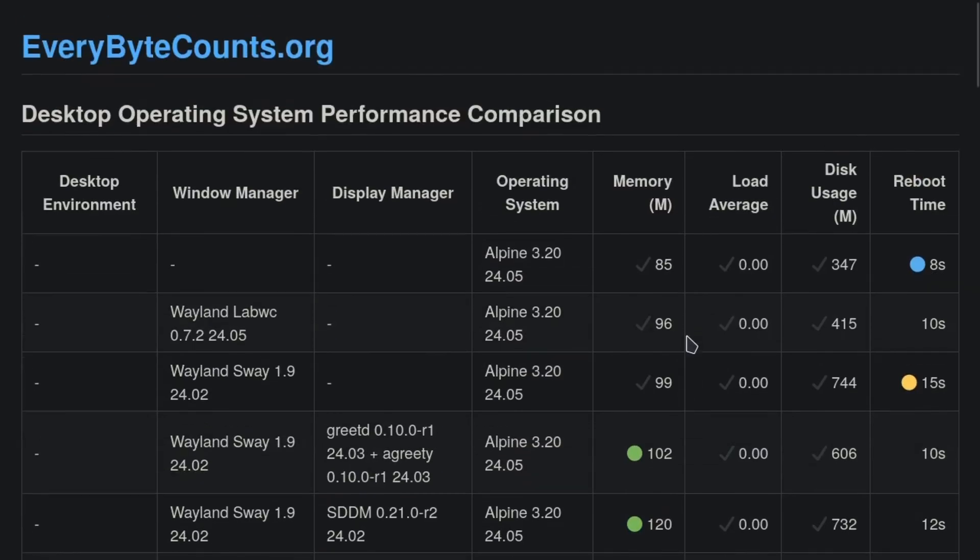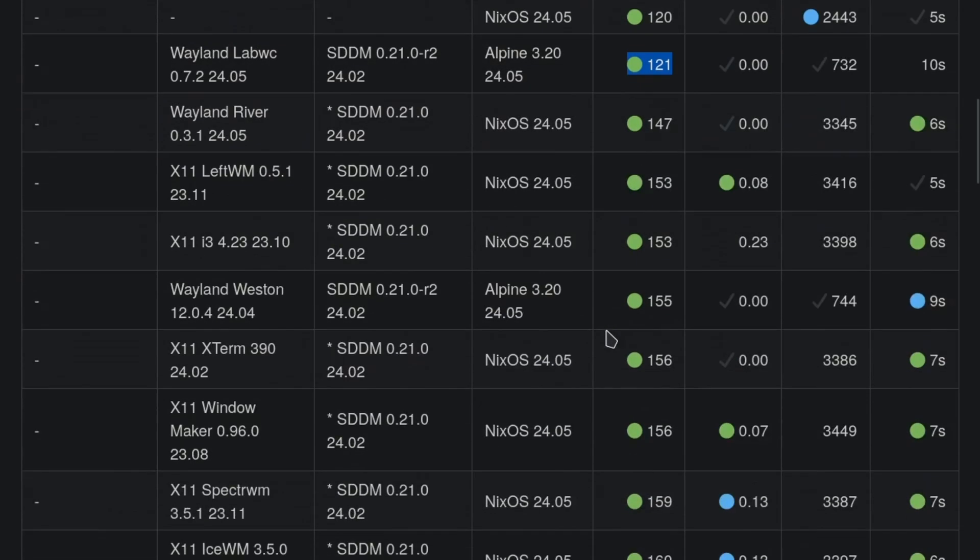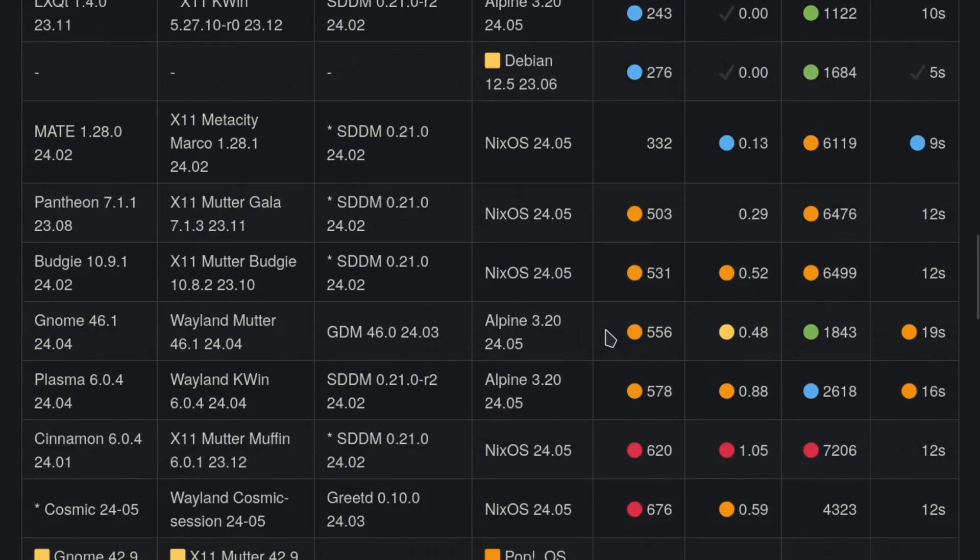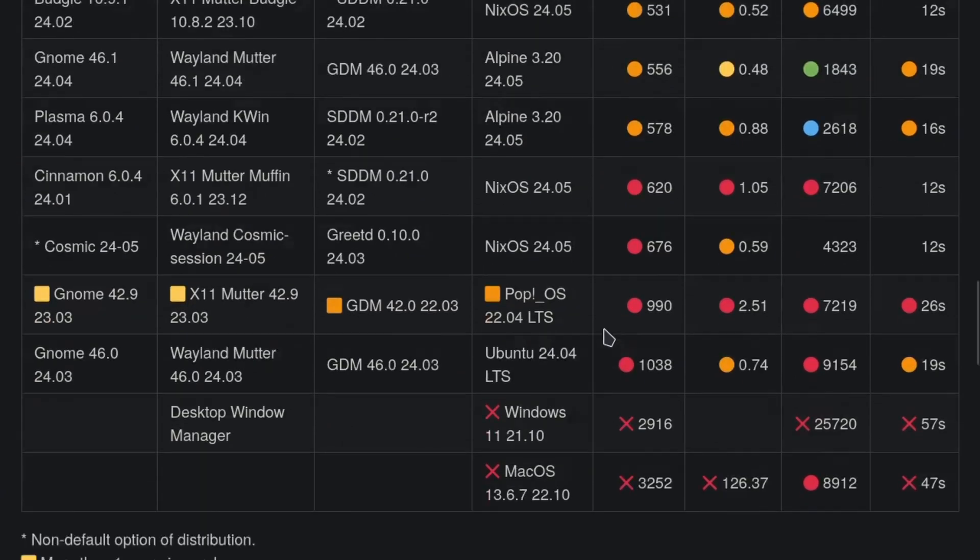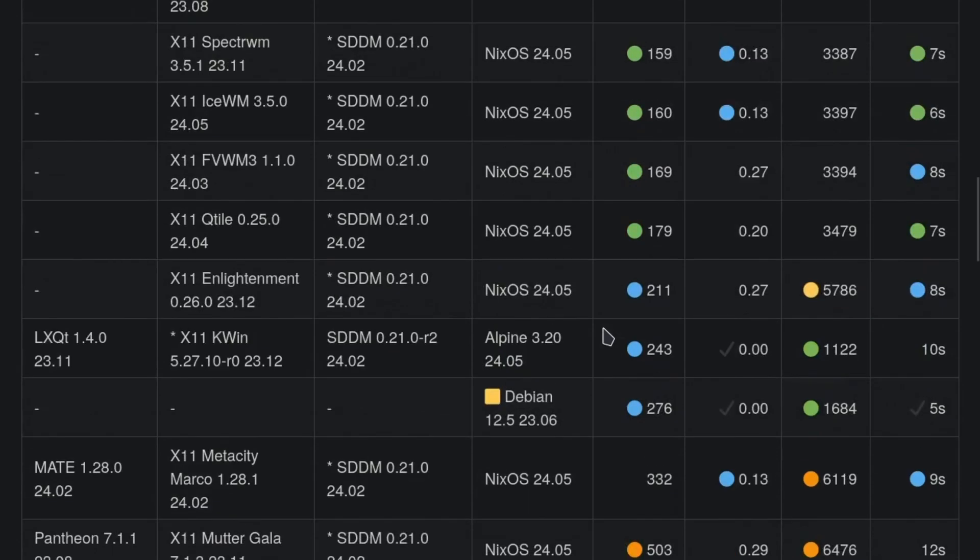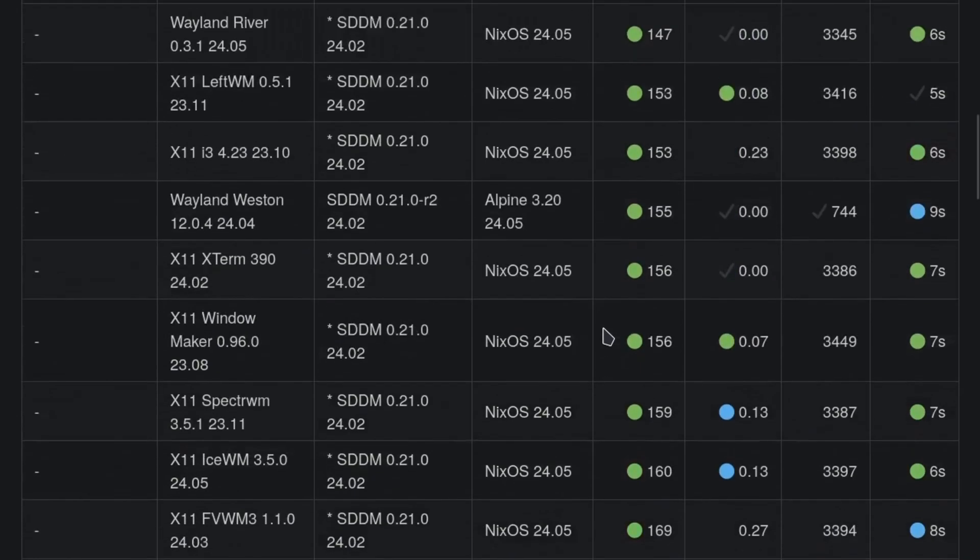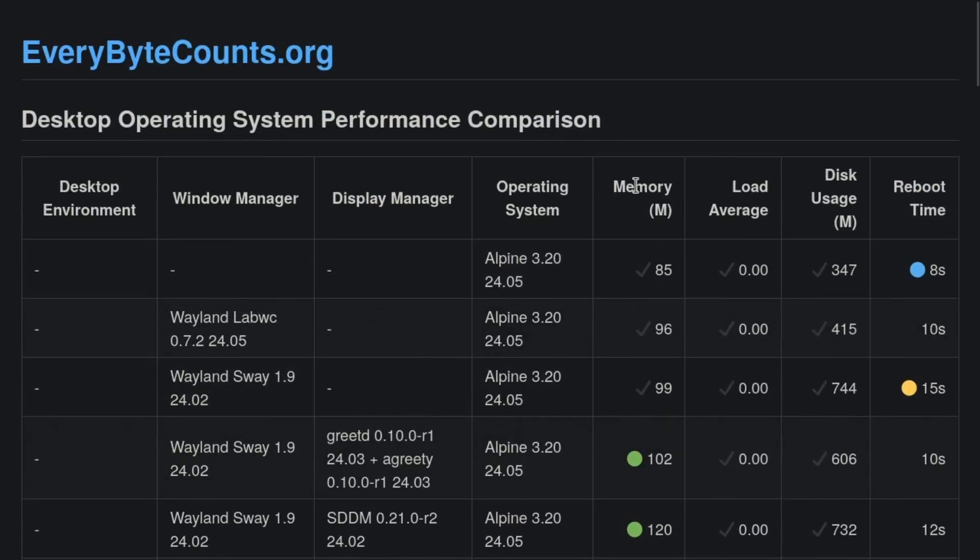But yeah, what would you like to see benchmarked here? What would be helpful? All these tests currently are automated for the memory, load, disk usage and reboot time. That's all automated with a shell script.